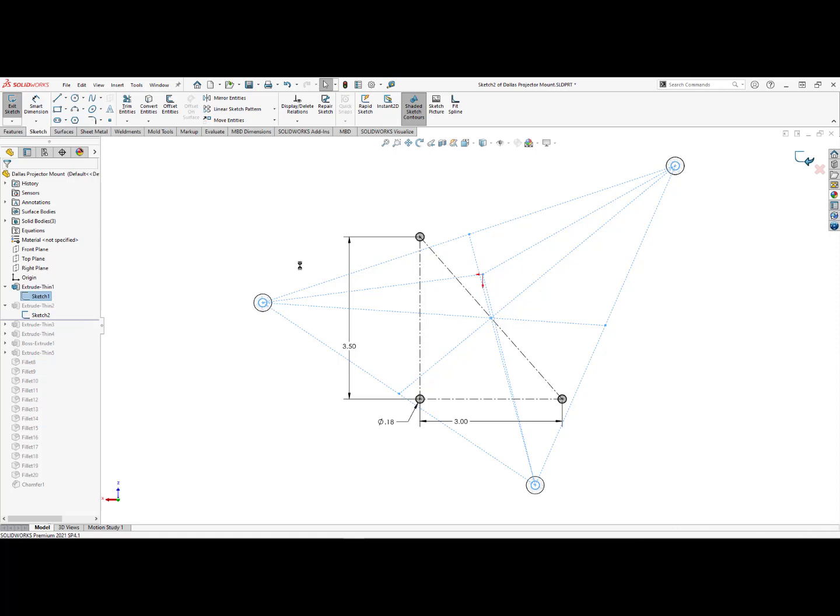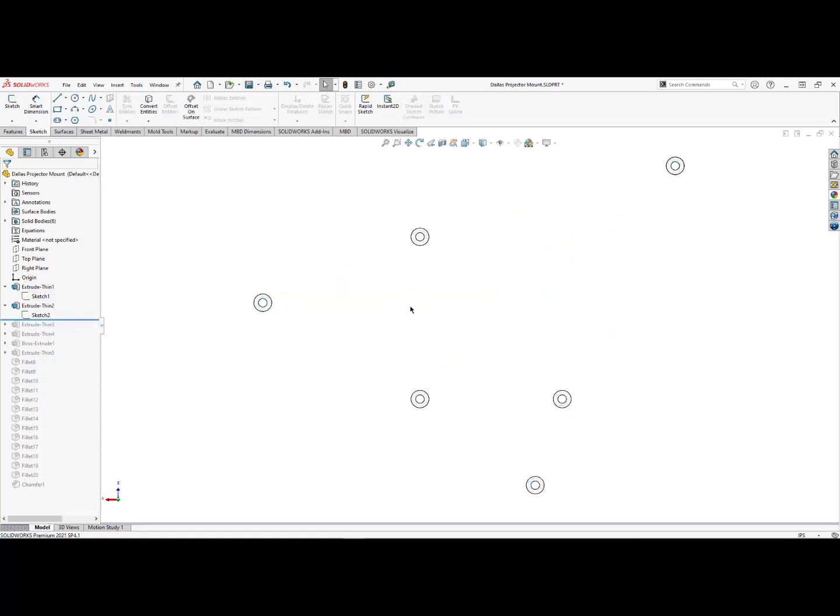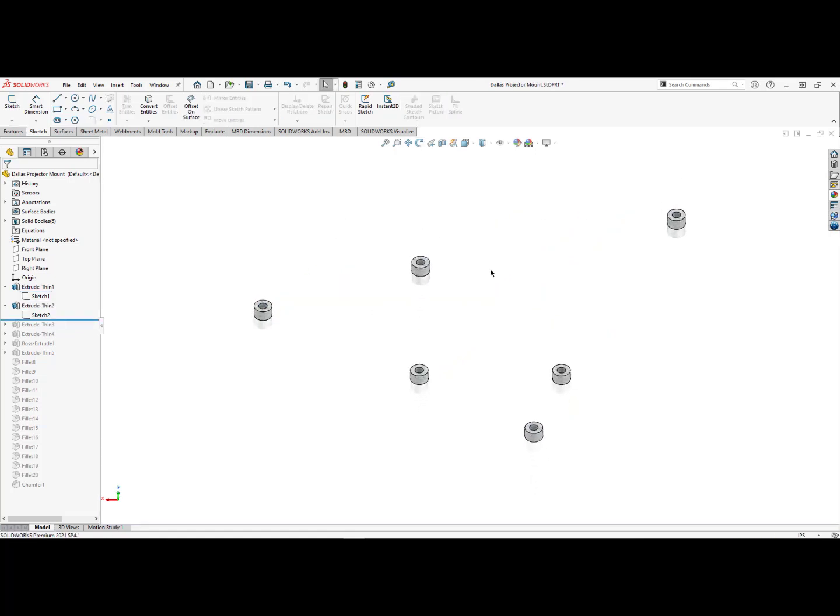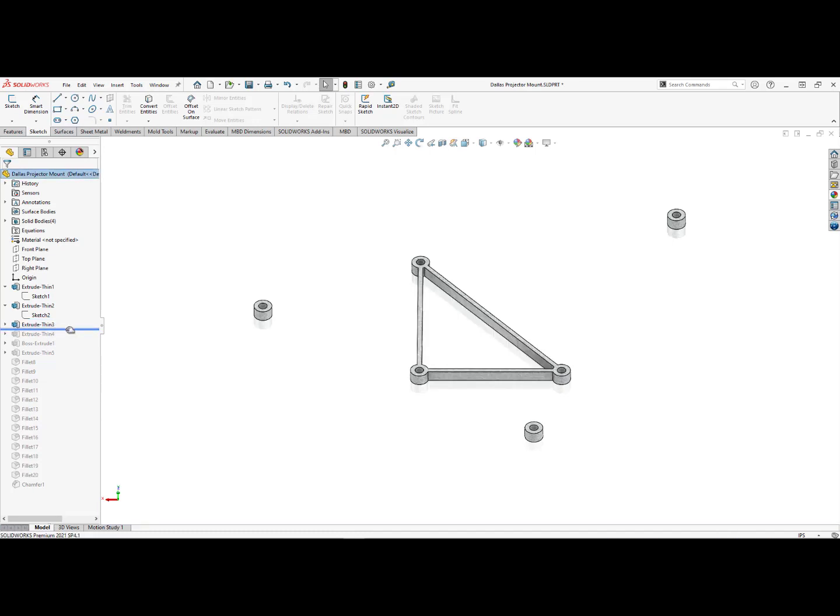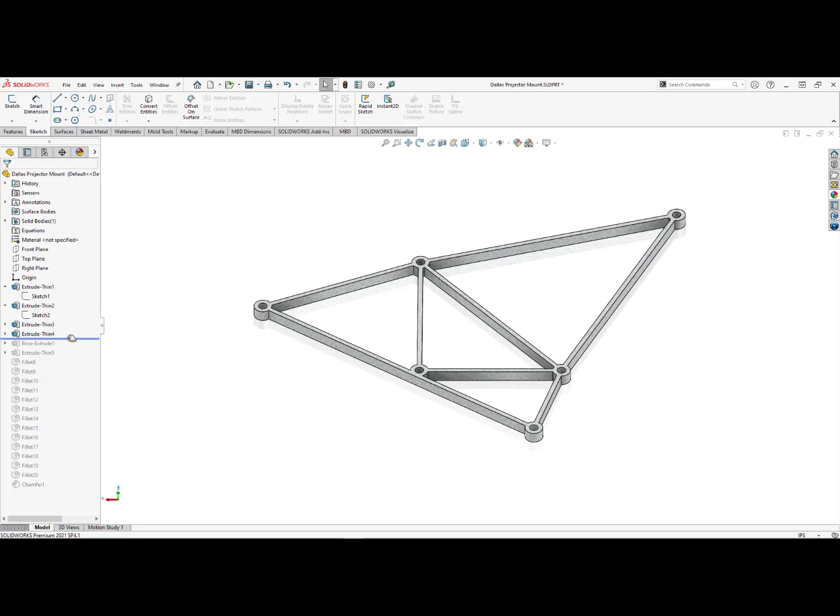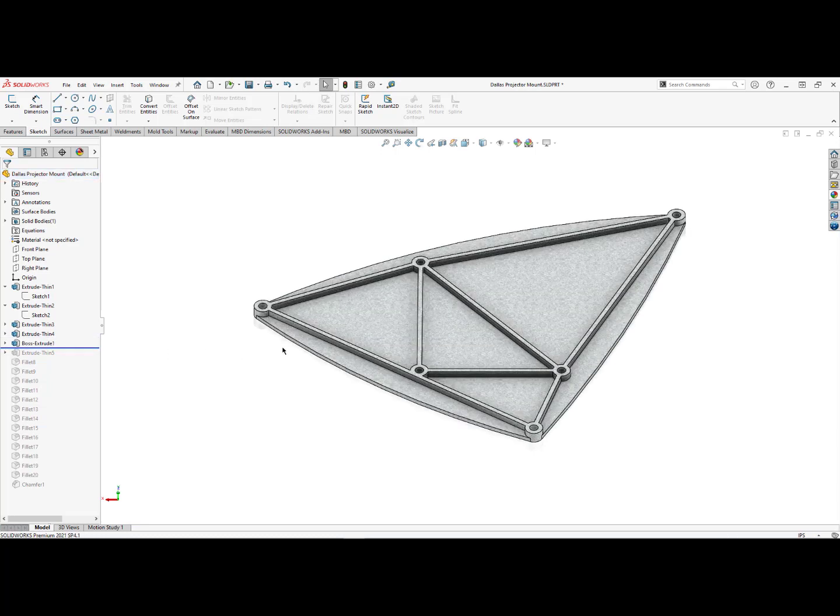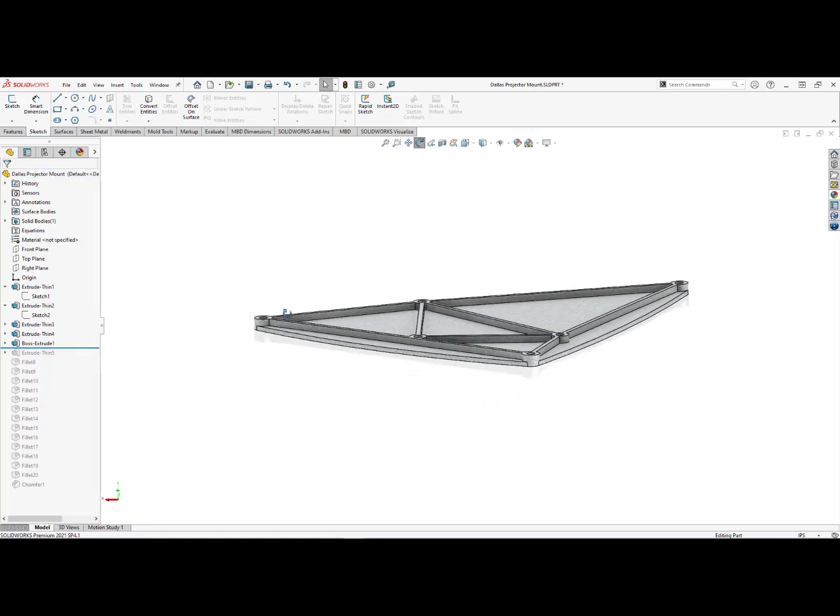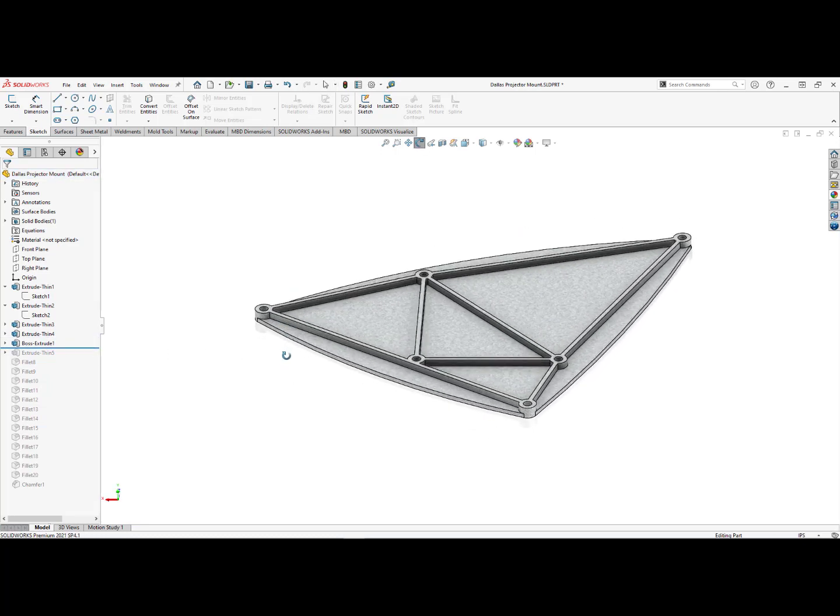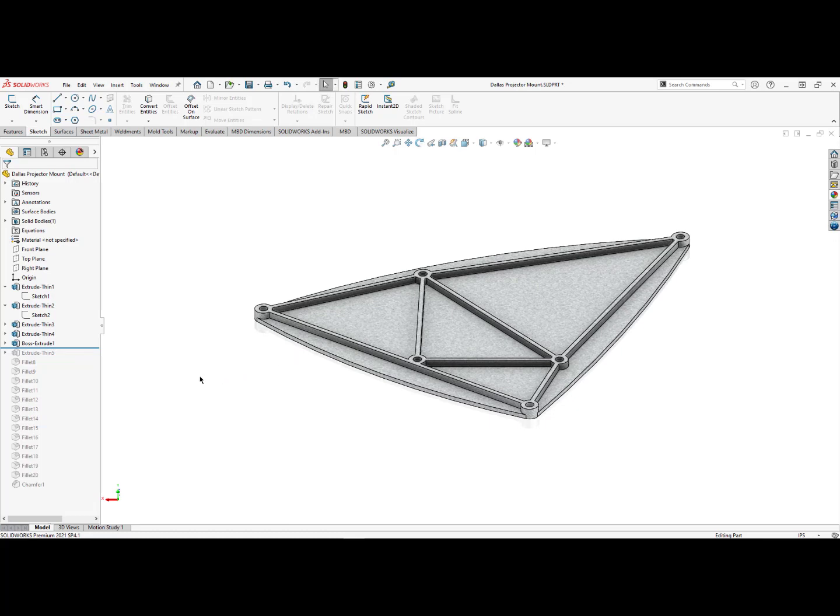All right, so same thing just do a thin extrude. We get some little cylinders out there. Then I just decided to connect the dots, then connect the outer dots. Then we needed some kind of a base structure. So give it a little bit of thickness. And I probably could have stopped right there.